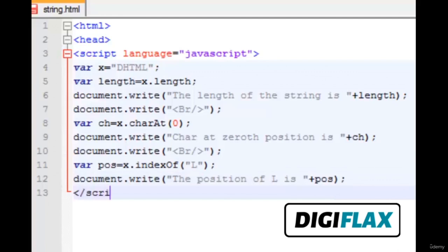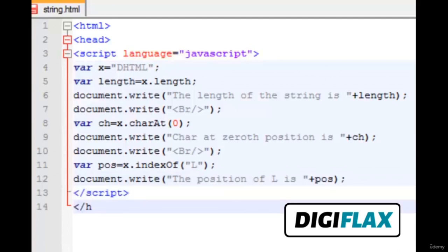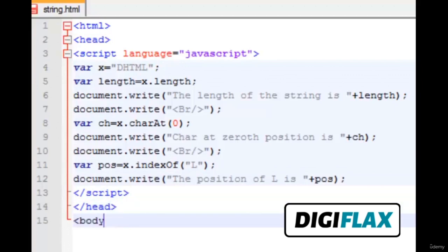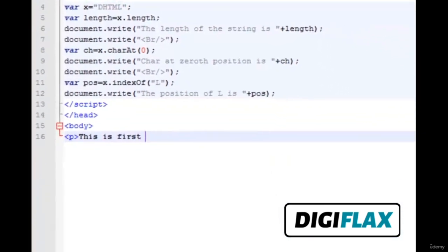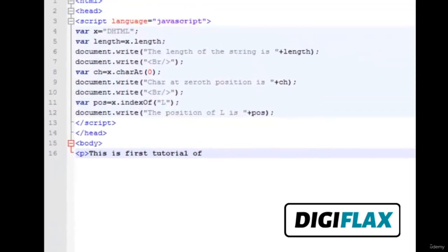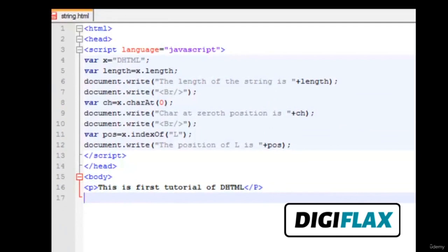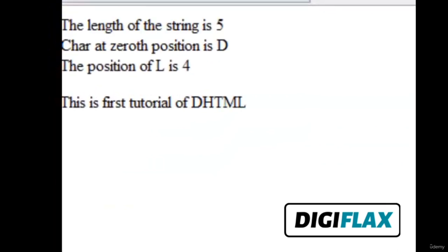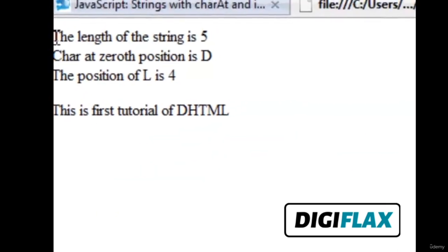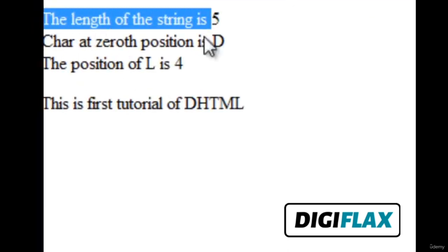Then we end the JavaScript tag and head. Inside the body we write some basic content. Save the file and preview it in a web browser. This is the output: the length of the string is 5, the character at zeroth position is D, and the position of L is 4, as expected.